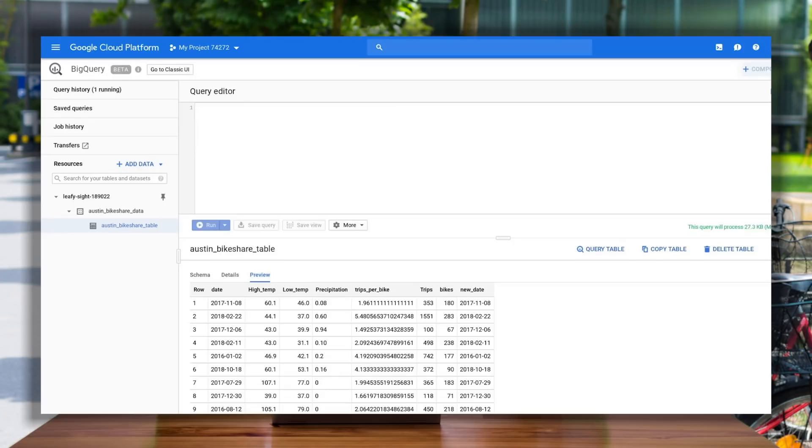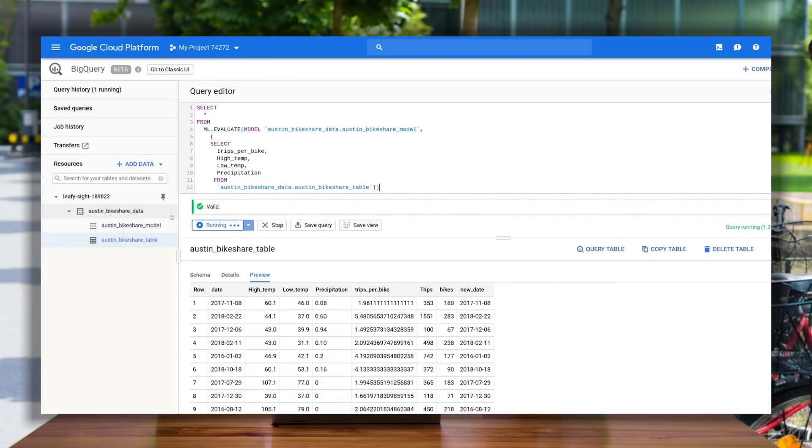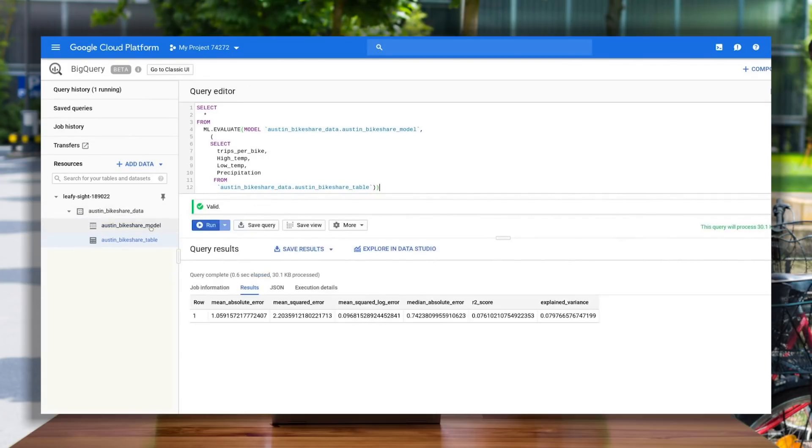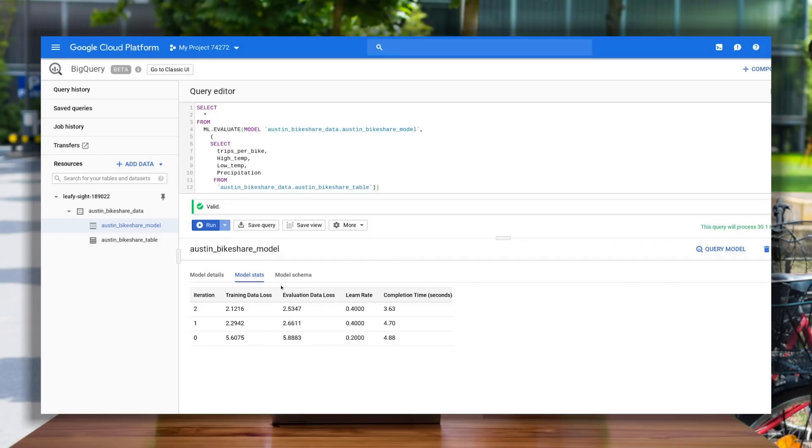While the model is training, let's get our model ready to be evaluated. This is how you'll find out important stats about your model, like how useful it is for predictions and what your average error is. Once the model is trained, you can click the model in your BQ dataset, which will include information on the training stats, like the number of iterations your model ran, what your training loss was, and your learn rate.